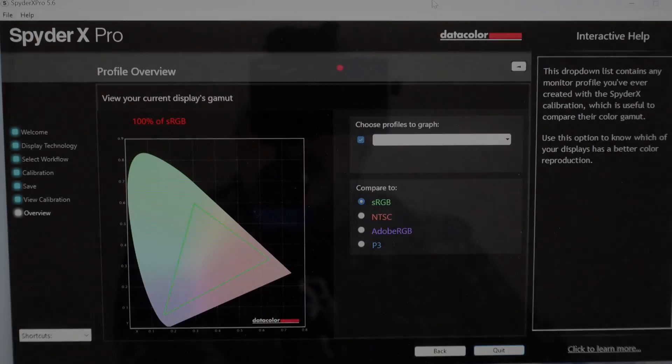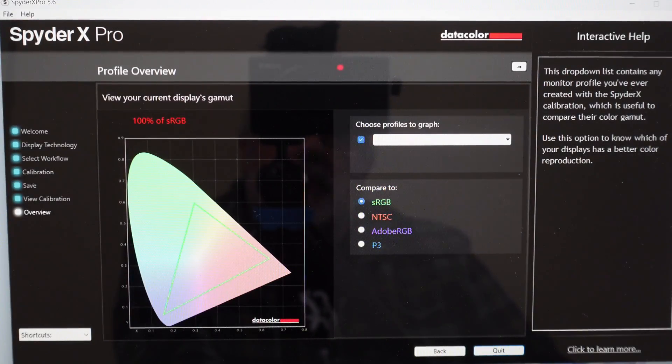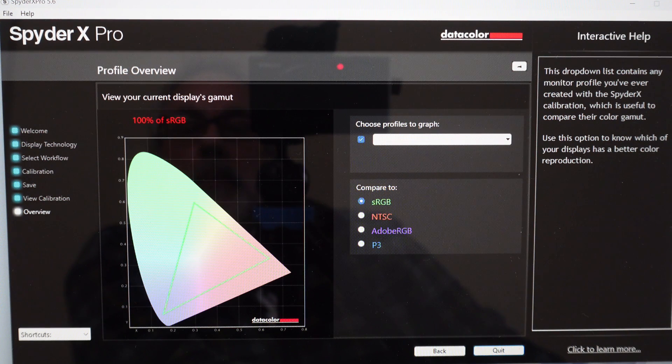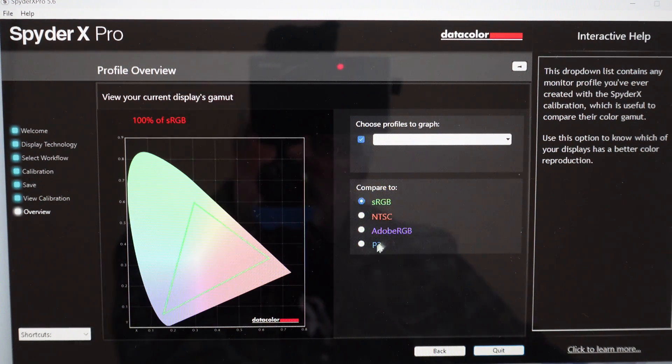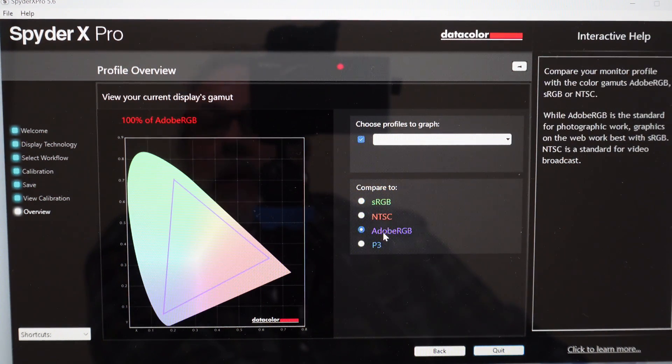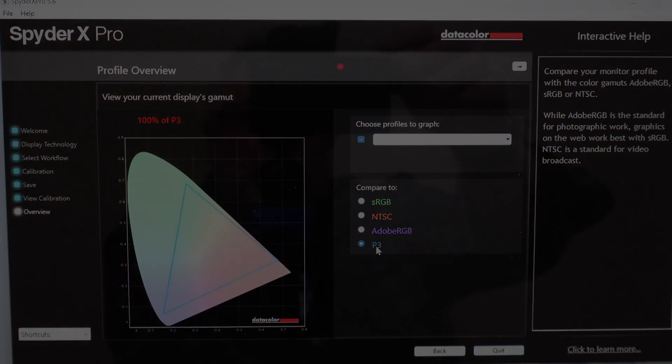We did a quick check with our SpyderX Pro on the screen, and we got 100% of sRGB, 100% of Adobe RGB, and 100% of P3.